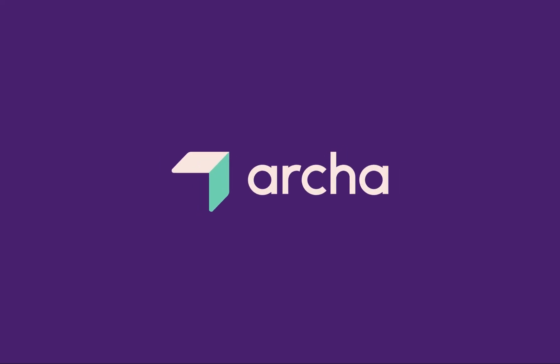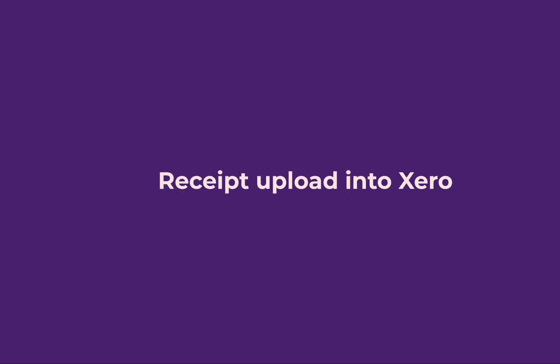In this video, we'll show you how to submit receipts and automatically send them through to Xero.